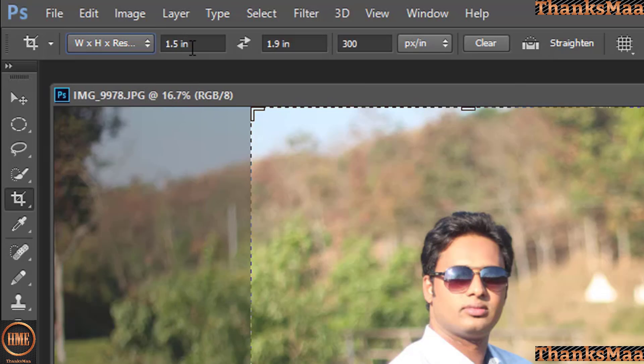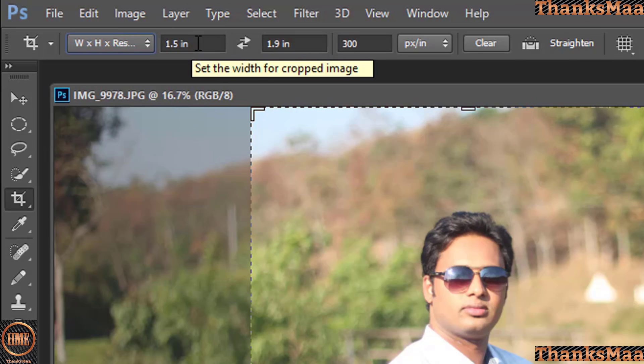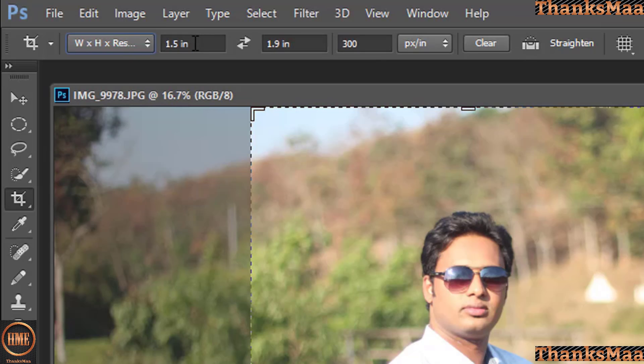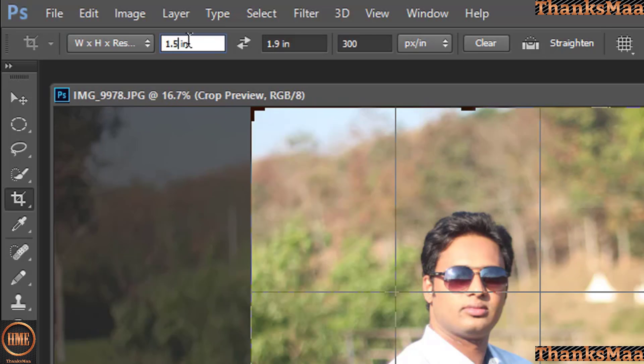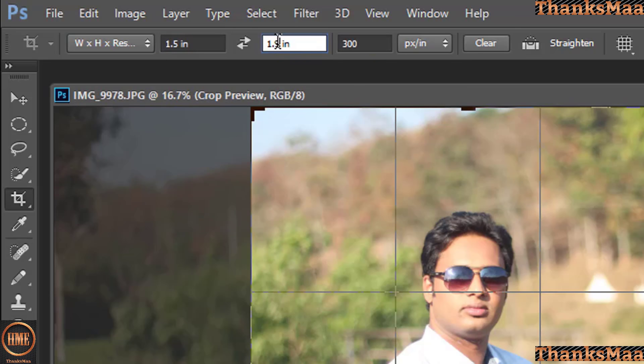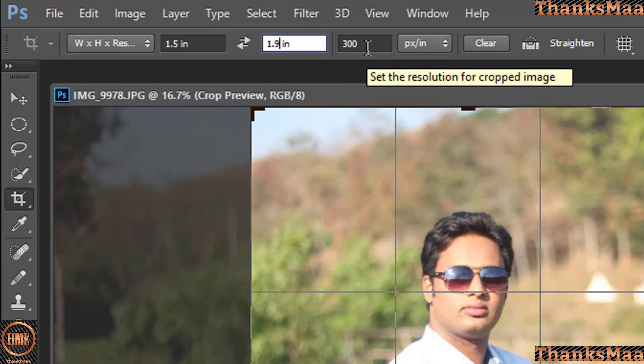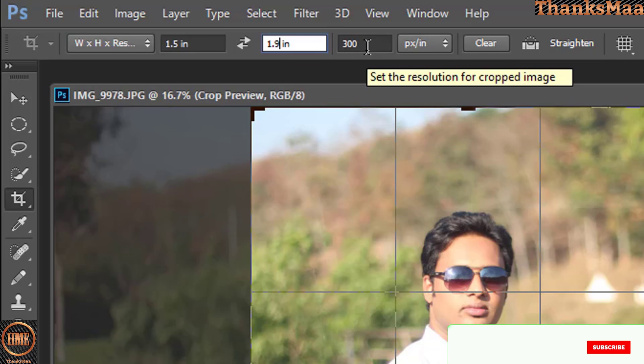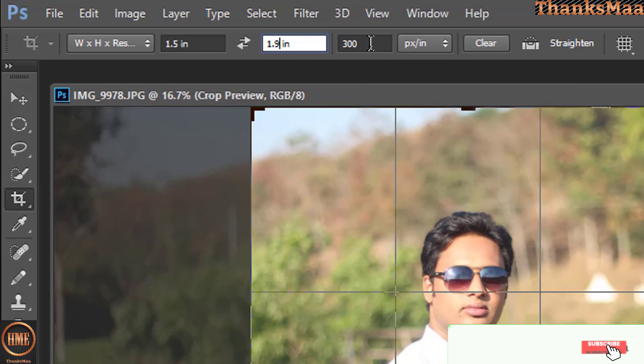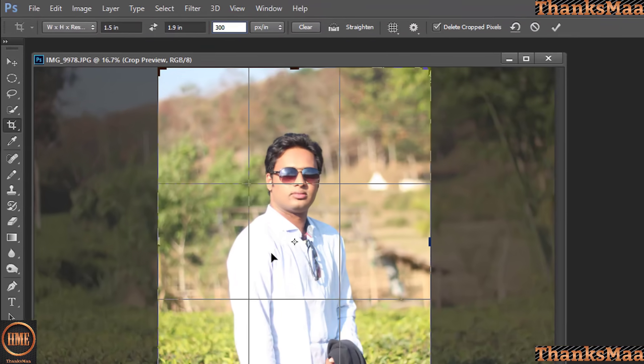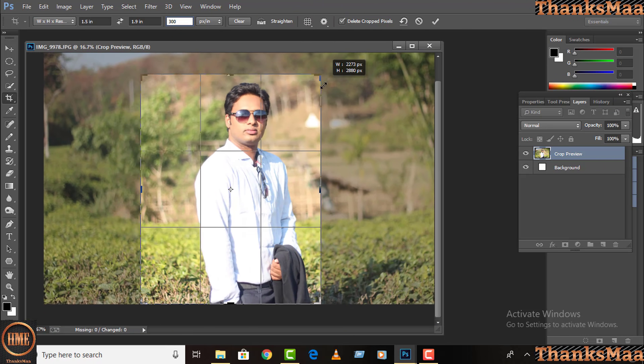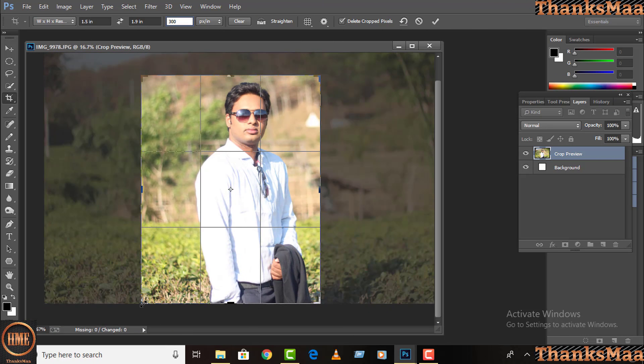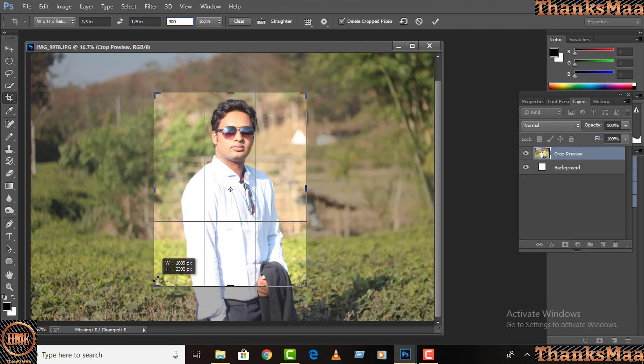Here I already have passport size photos. So for making passport size photos, what you have to do is write here 1.5. I already have 1.5, so you need to enter 1.5. And here you need to write for height 1.9. I already have 1.9. And resolution for passport size photos, we need 300. So after writing here 300, we can drag this button here and decrease the size.